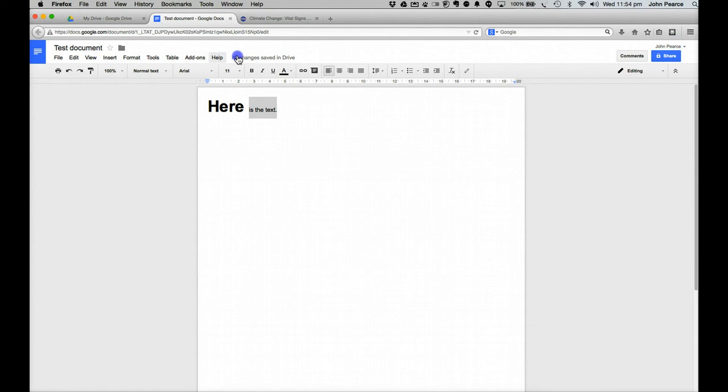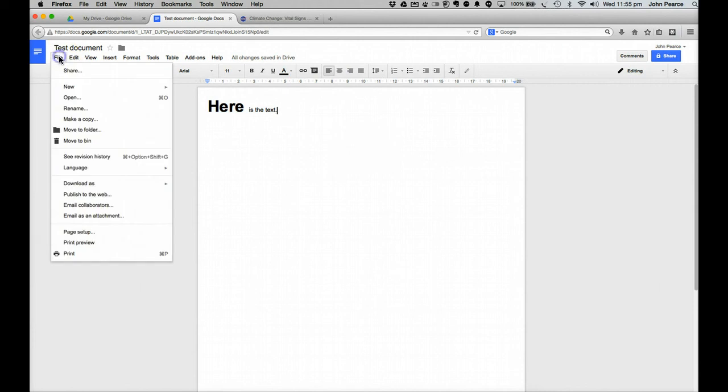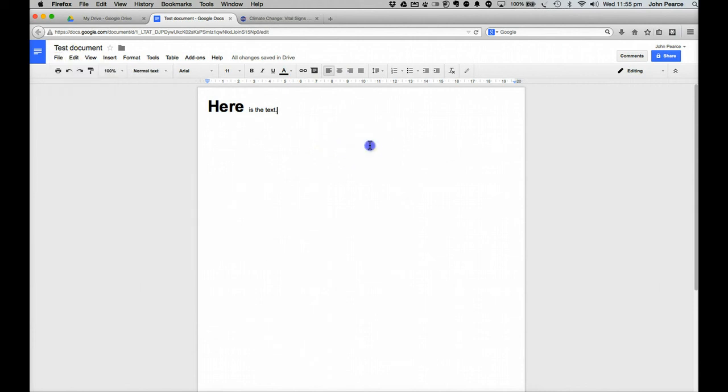You might have noticed up on the top up here. It says all changes have been saved in your drive. You don't need to, and you can see down here under file. There is no option down here to save. Drive auto saves all the time as you're going along.